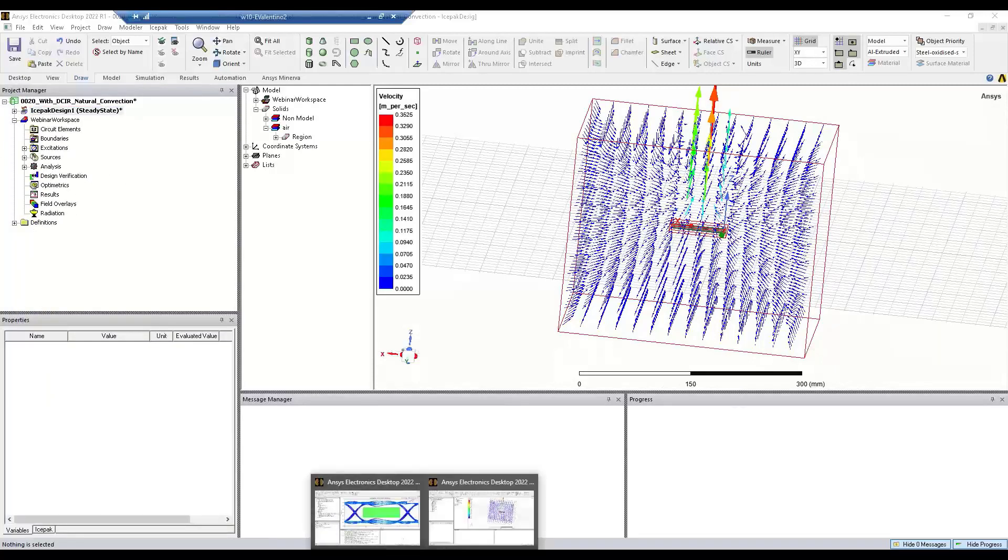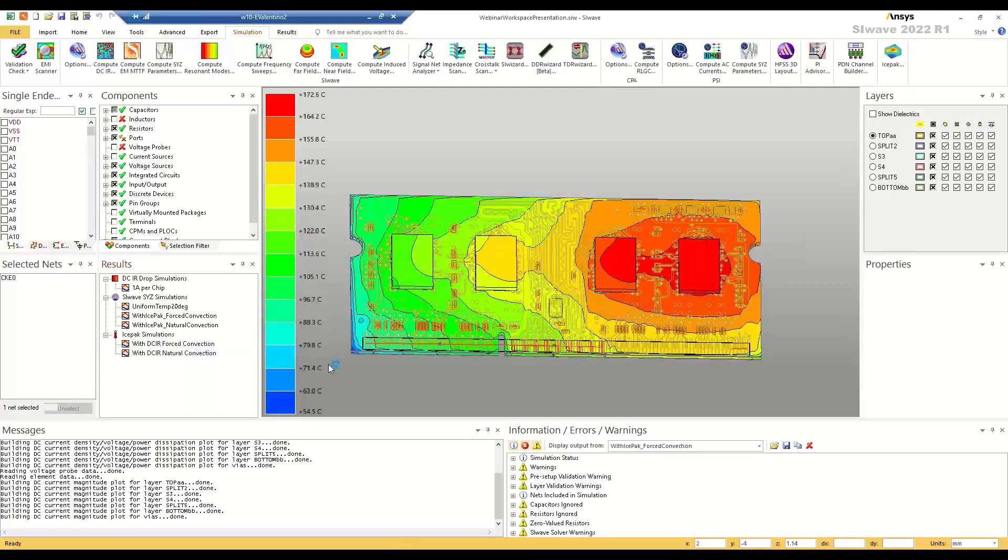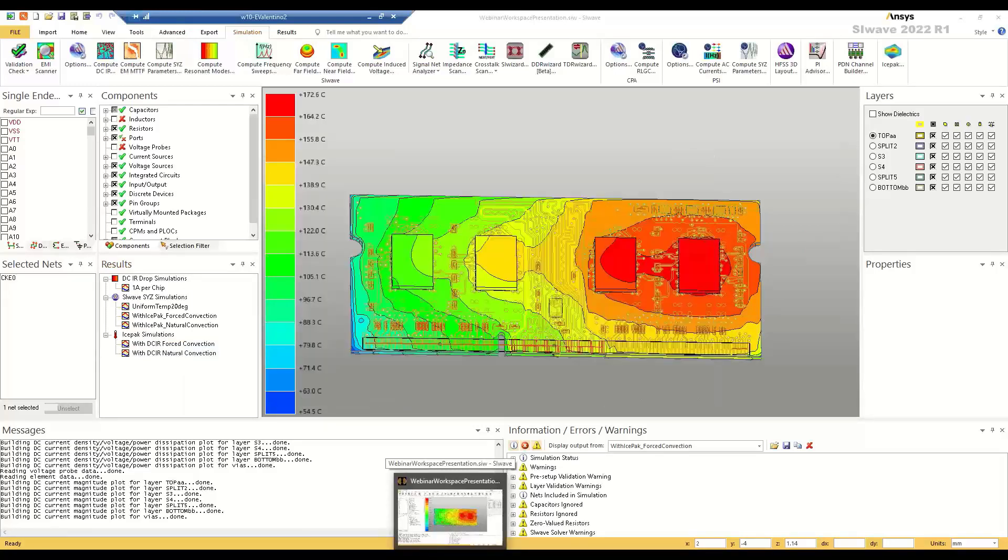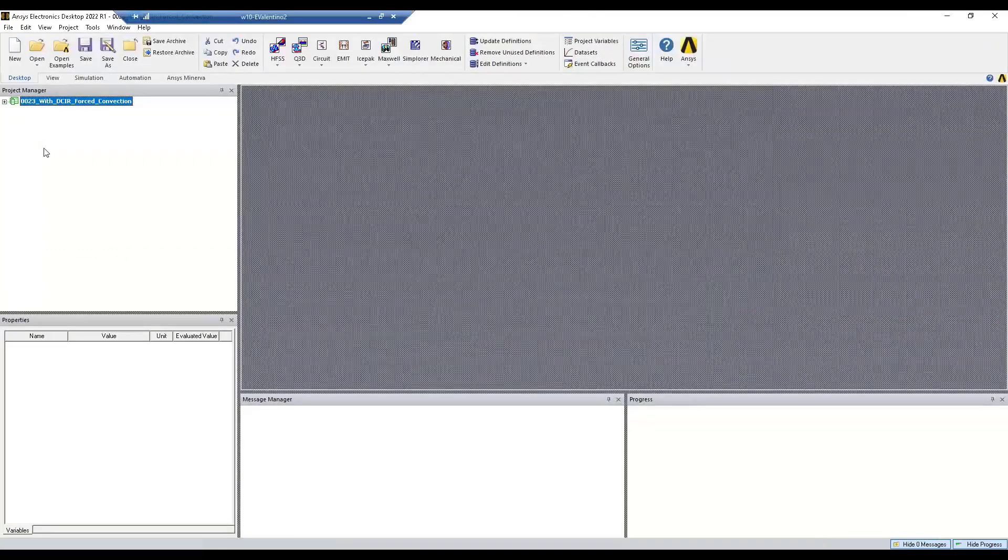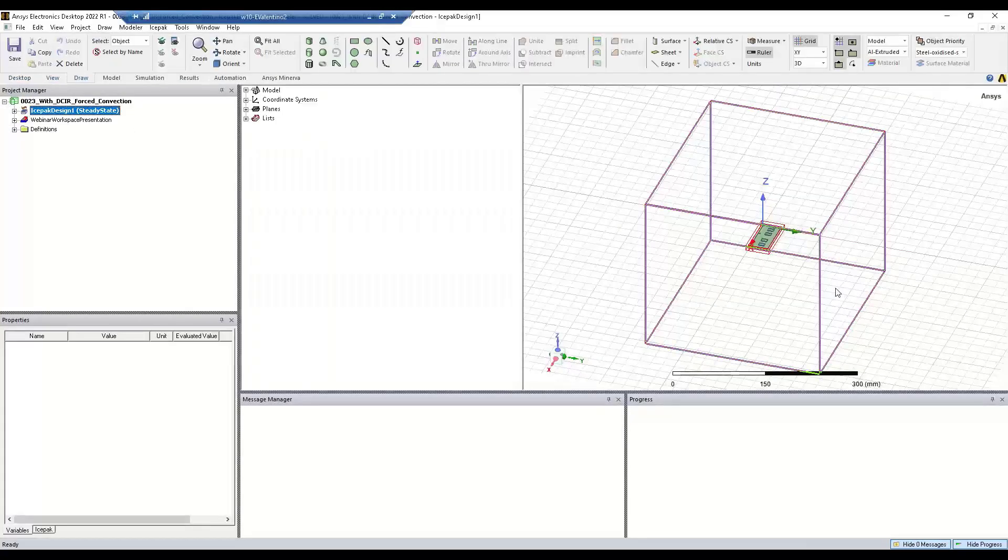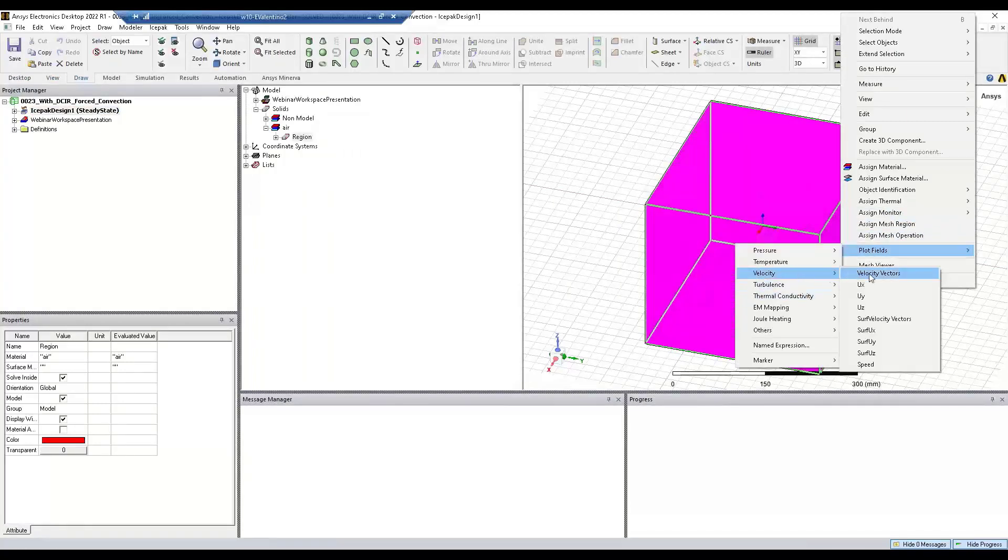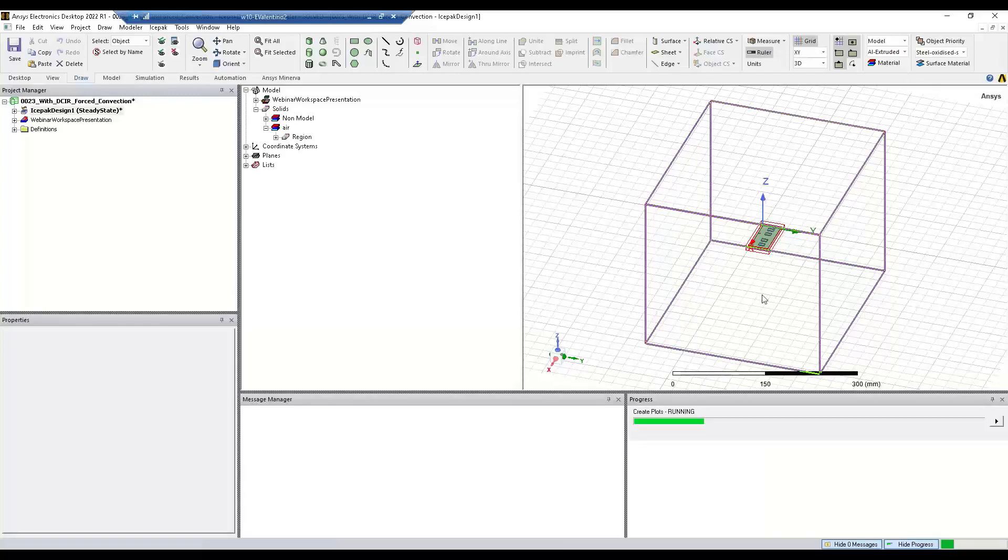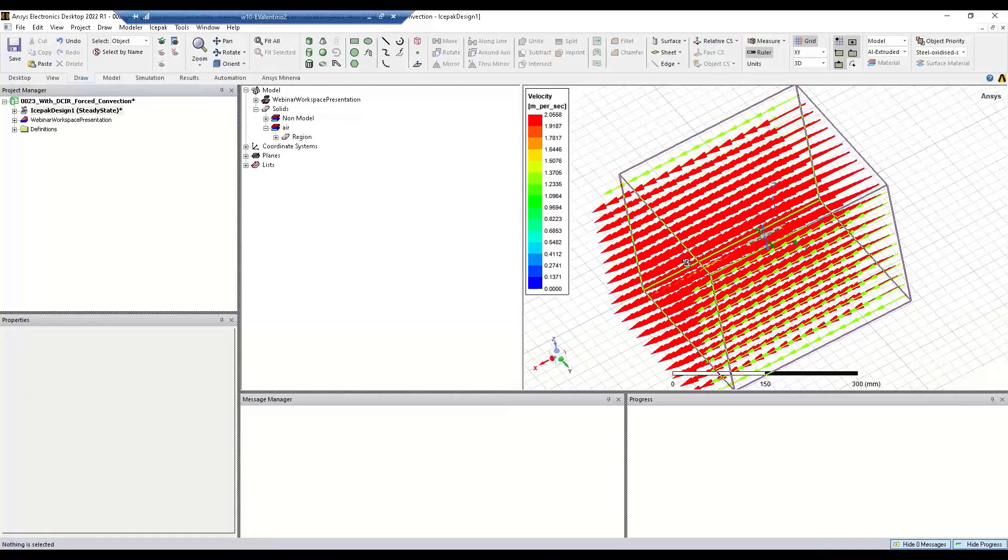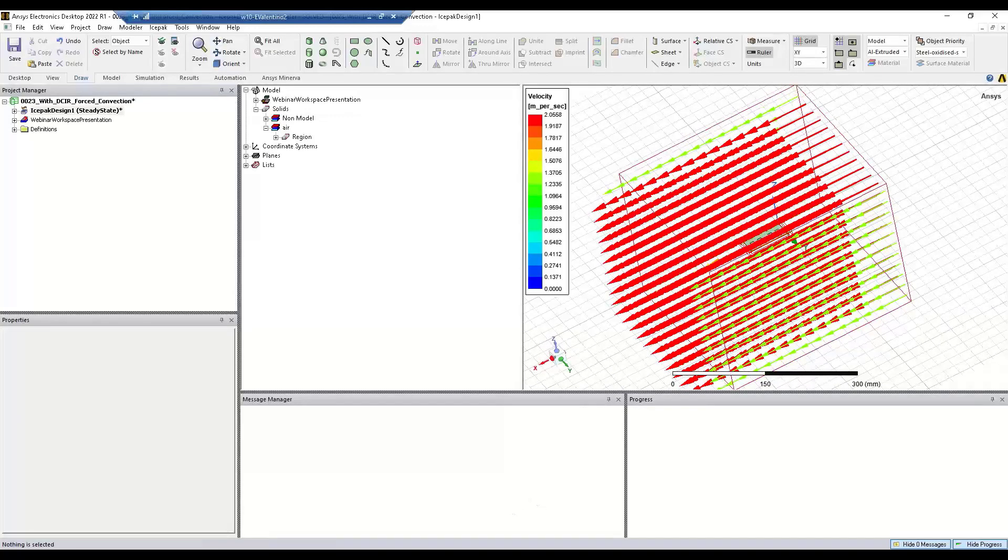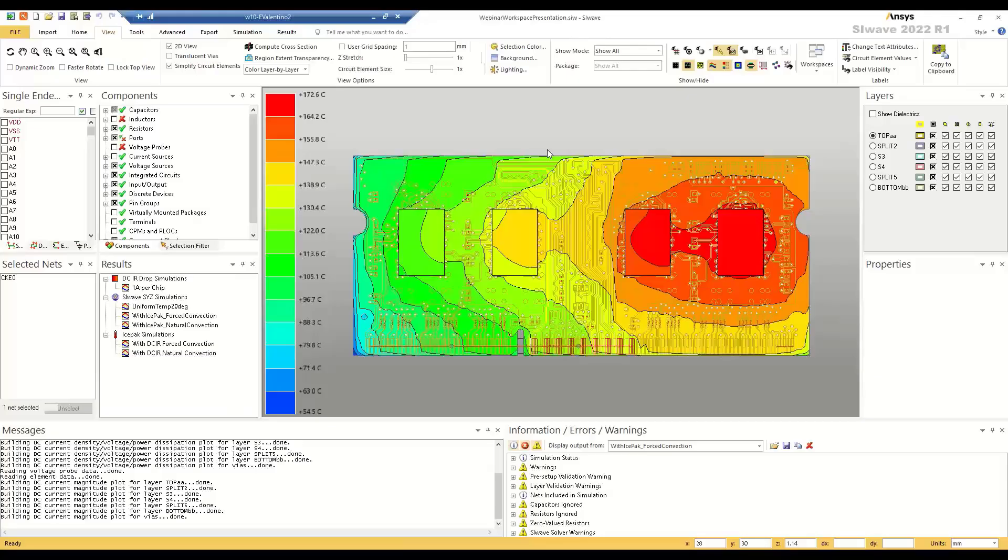So again, this is going to correspond to our second scenario in which we're forcing air to run over the design. So that is about it for our simulation workflow here. All I can say is try it out and see how you can improve your design and its thermal performance.